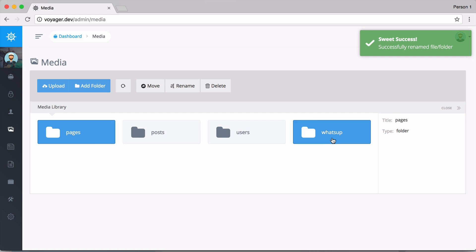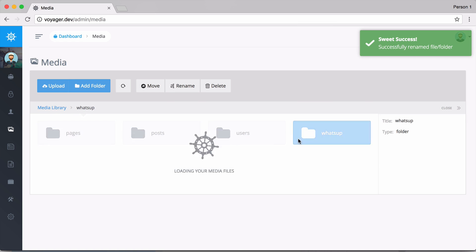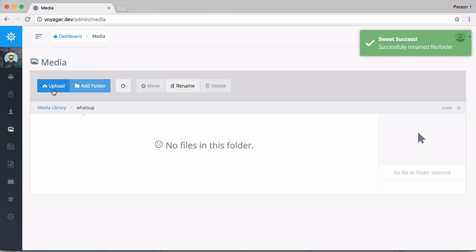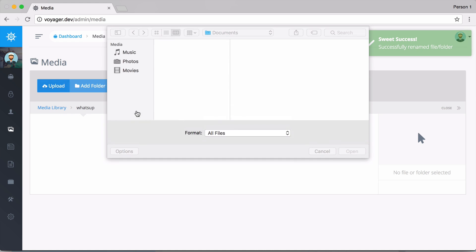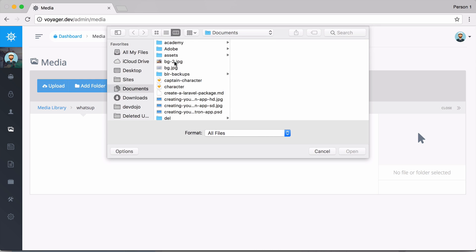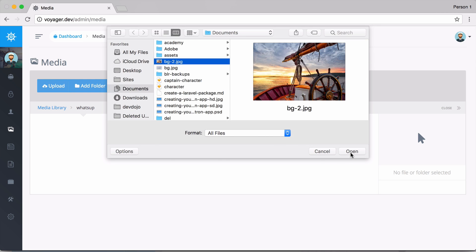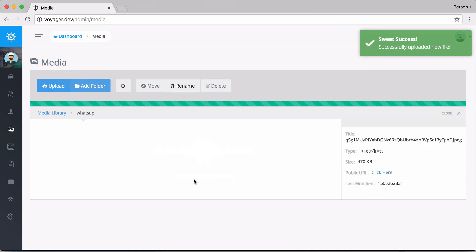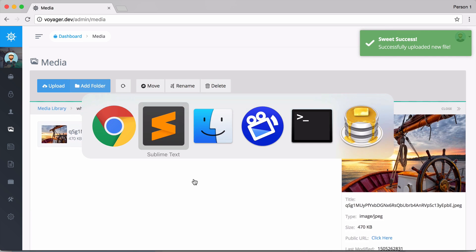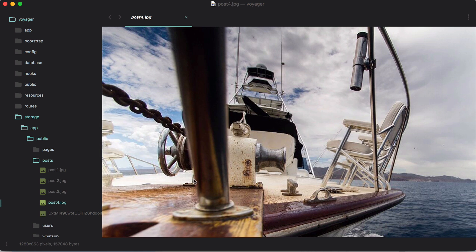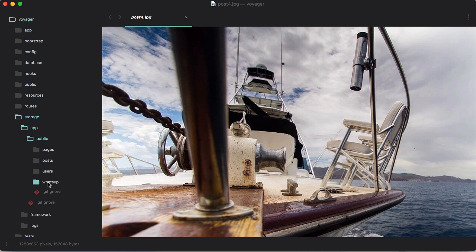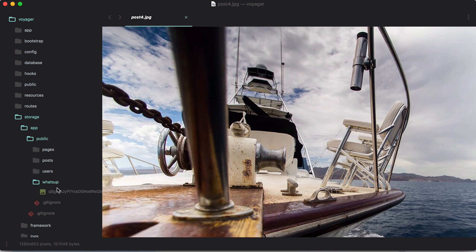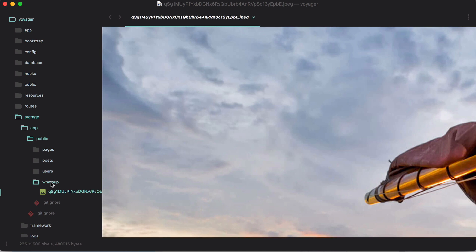You can see we can rename and add new folders. I could then go into that folder and let's upload that file again. If I go back to my folder here, we have this new folder inside of our storage app public and I can click and see that image has been uploaded.